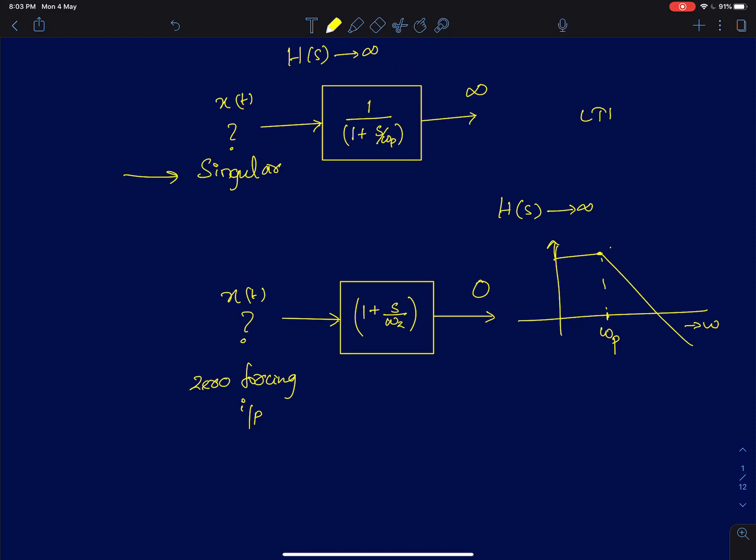Similarly, are there certain inputs which will exercise the transfer function at the point of a zero? Those inputs we will call them as zero forcing inputs. Simply, what I mean by this is: if I apply a zero forcing input to the system then the system should give me a zero output. Similarly, if I feed a singular input to an LTI system then the system should offer an infinite gain for that particular input.